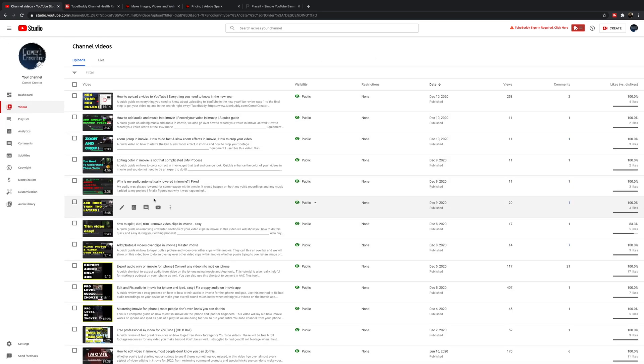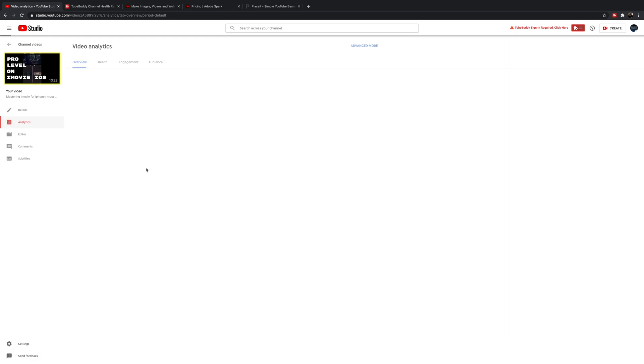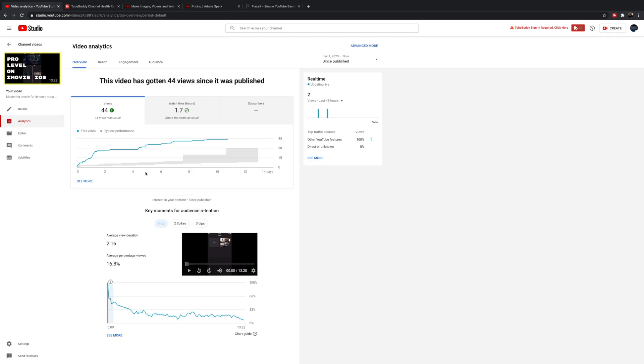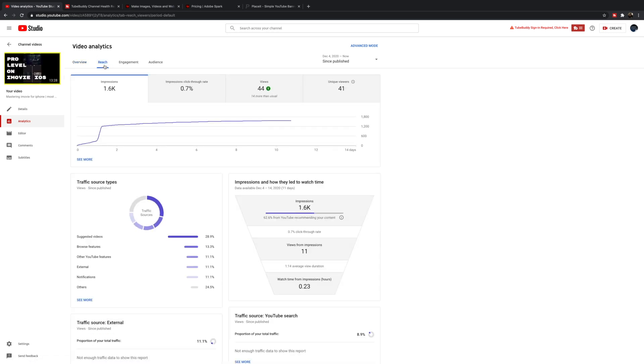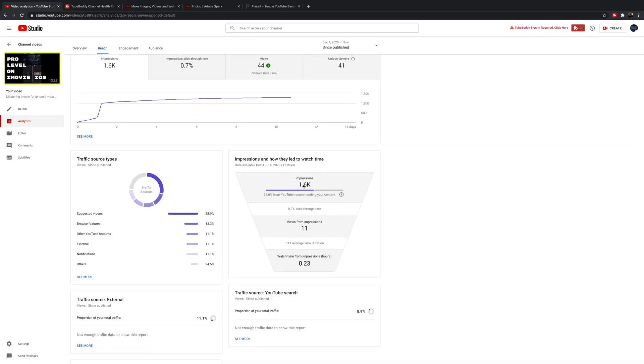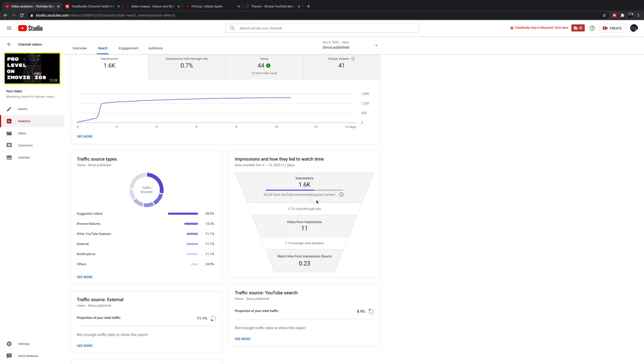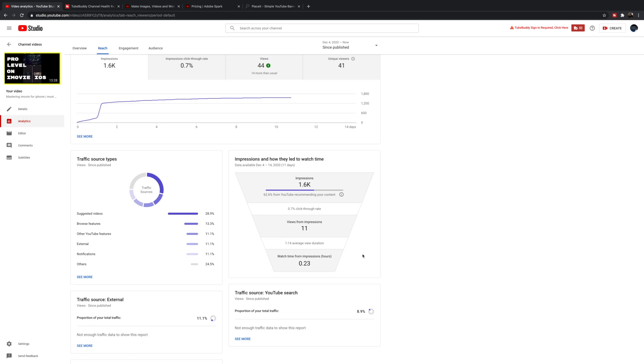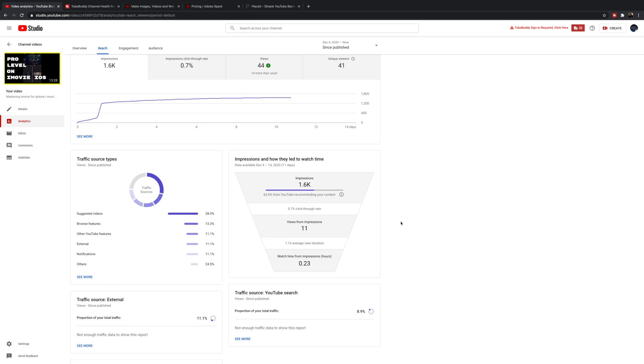Now let's look at one of my poor performing videos. Here's a video I'm struggling with right now that I can't figure out what I'm doing wrong. I've already changed the title and thumbnail once. Looking at my impressions, I see a thousand people have seen this video, but I only have a 0.7% click-through rate. It's horrible. Only 11 people have watched from a thousand impressions.